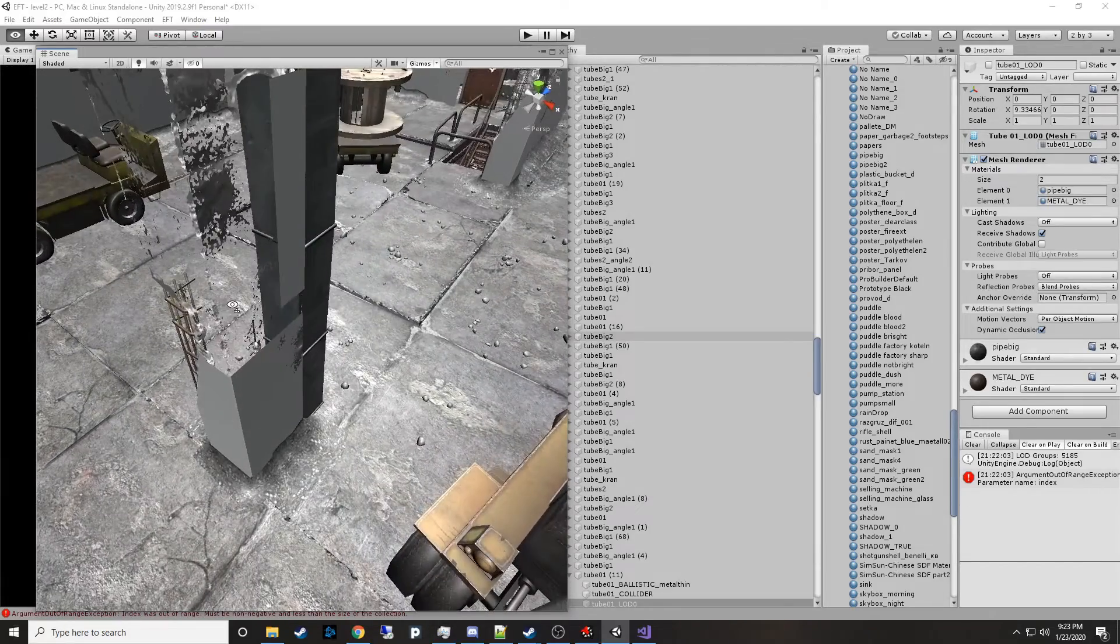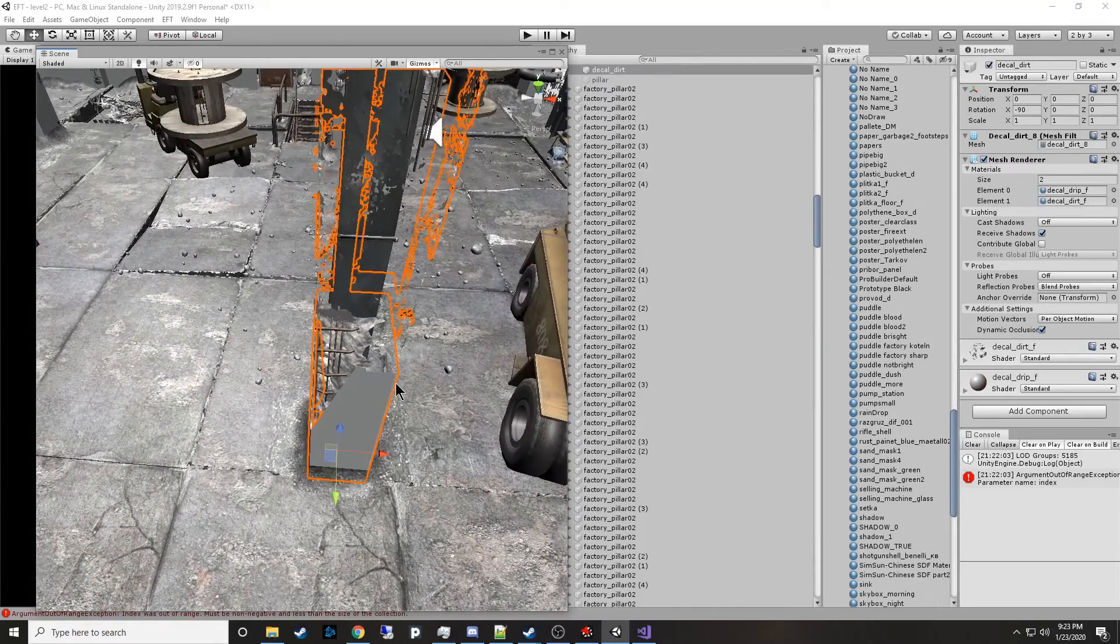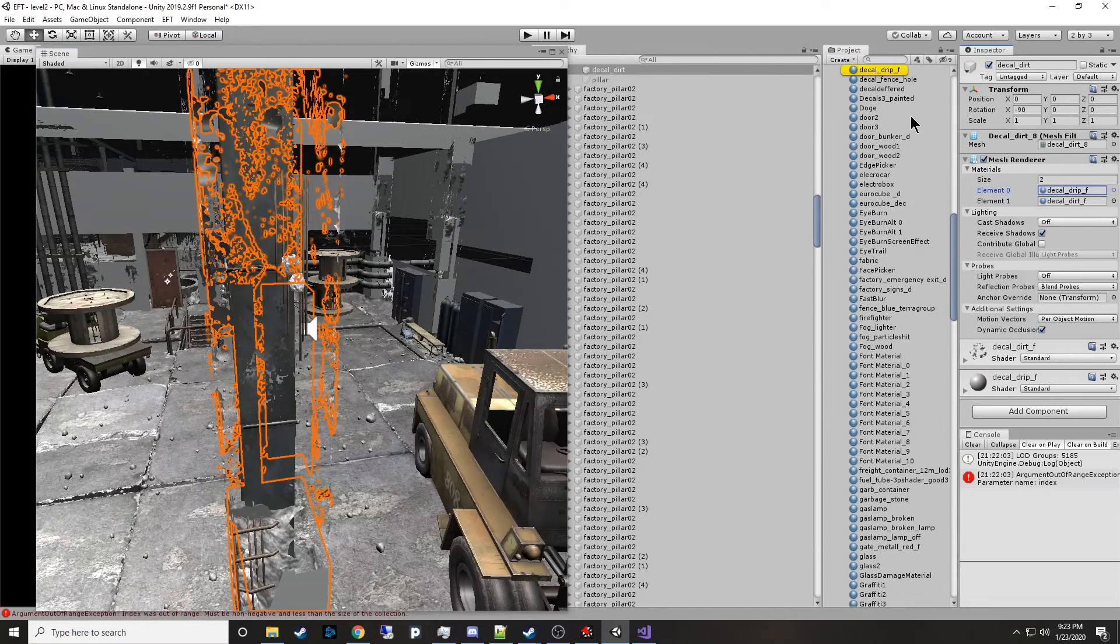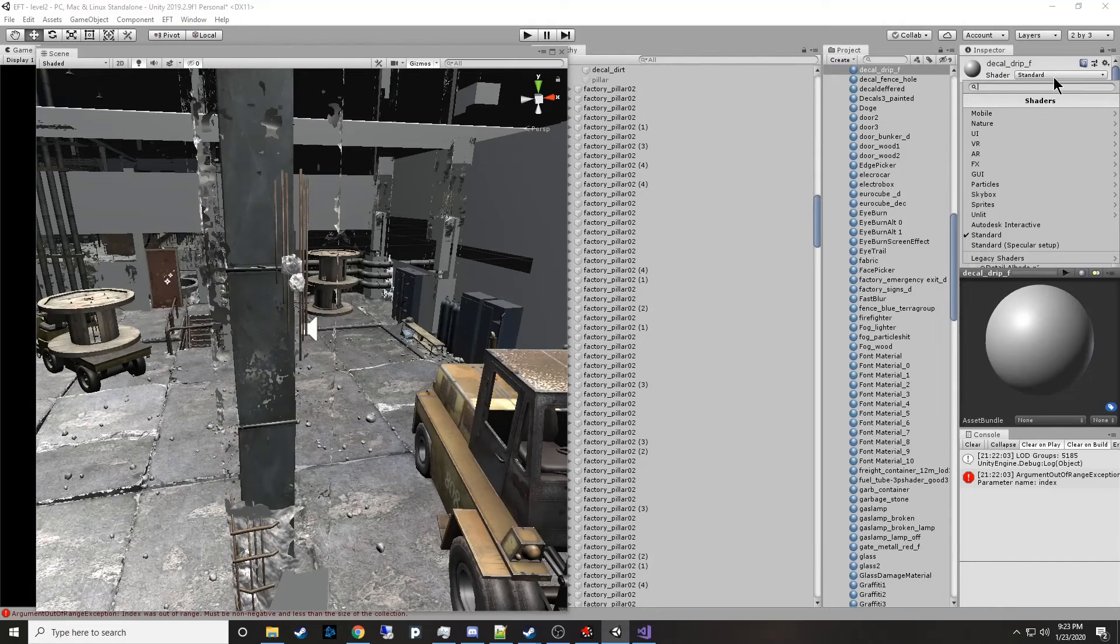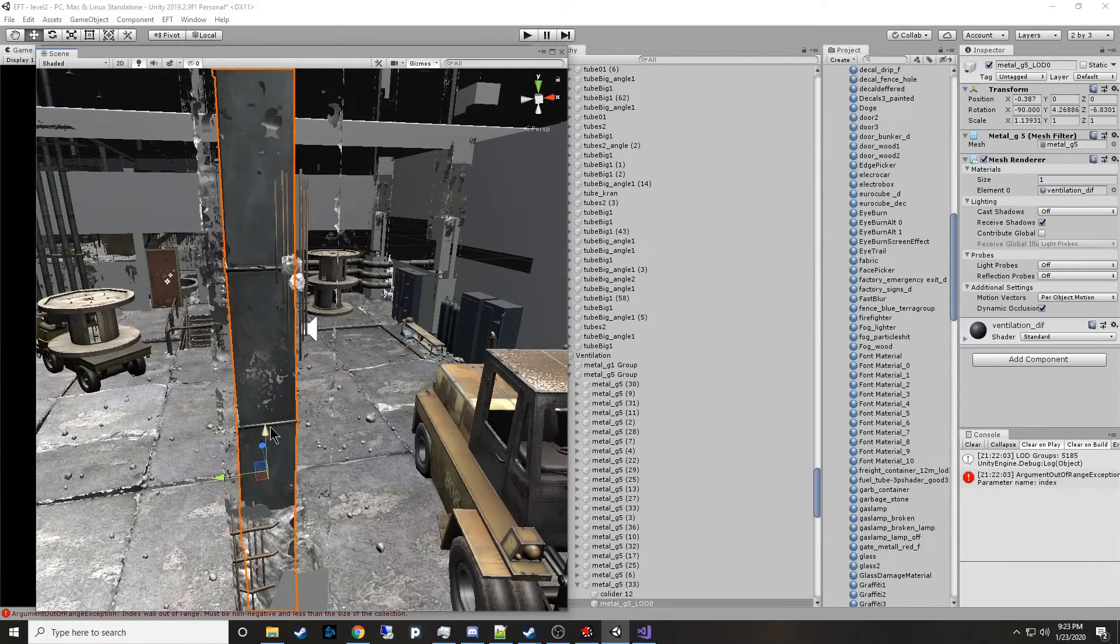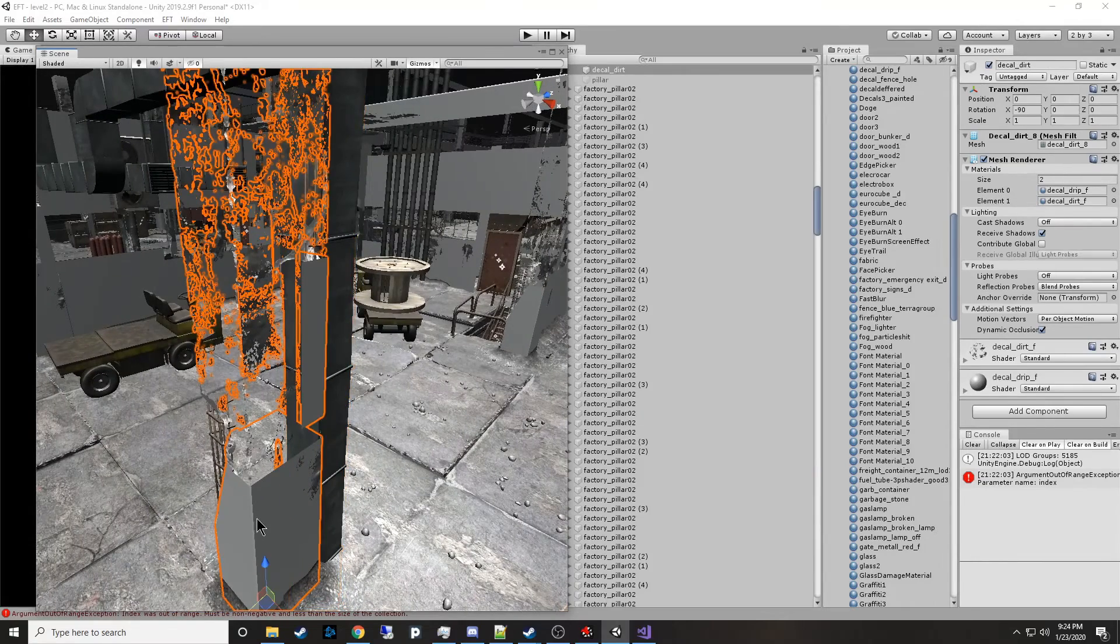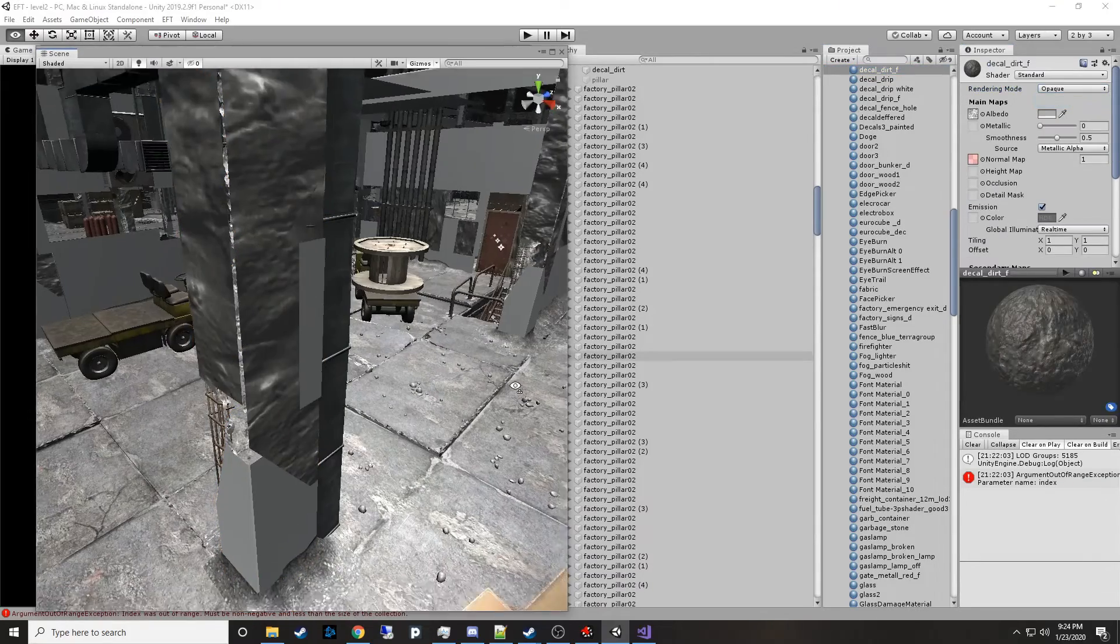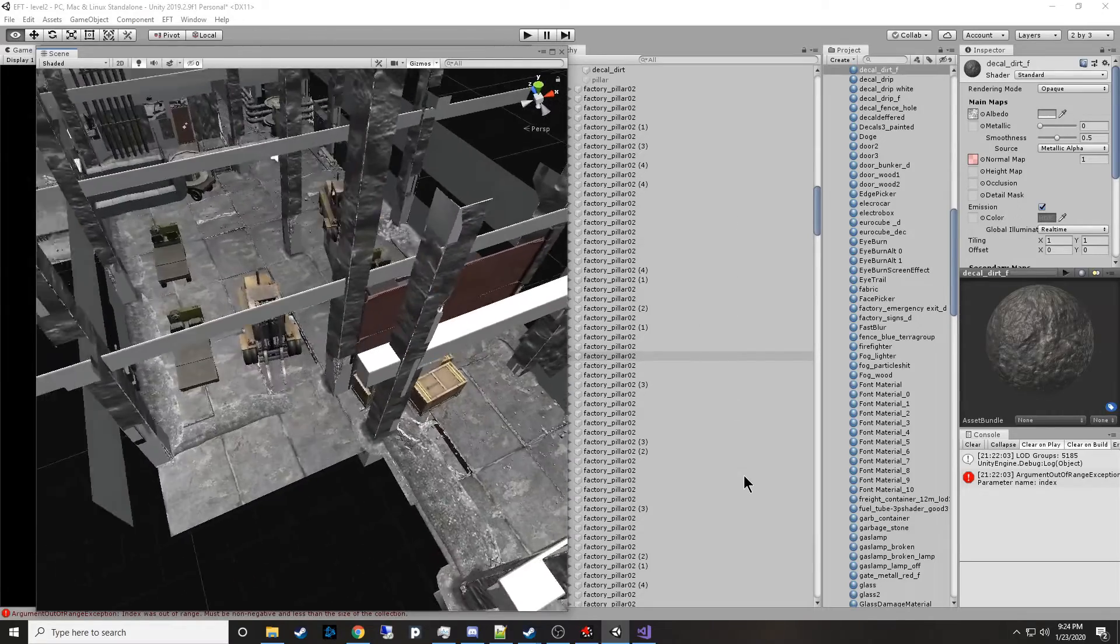Something looks wrong with this pillar as if it had something turned off. Oh, it's the decal drip. Let's put that back to opaque. And what else? Decal dirt. Okay, whatever. So now you can see all the pillars.